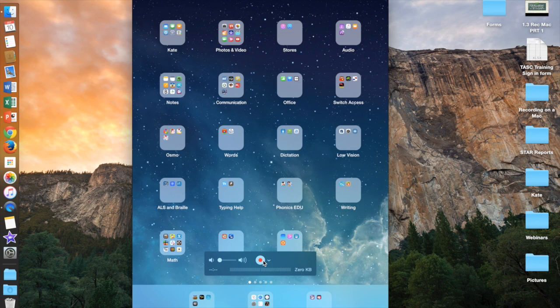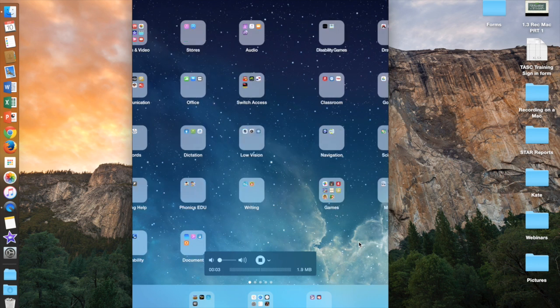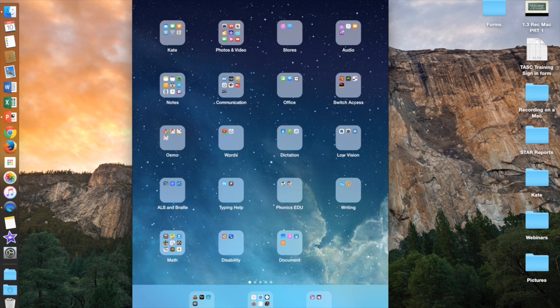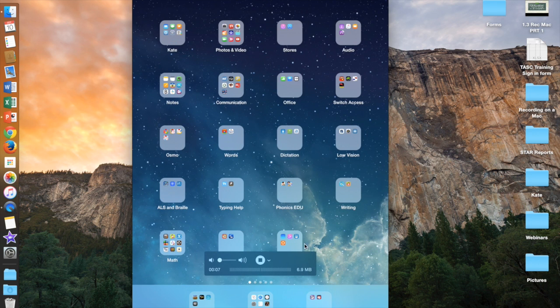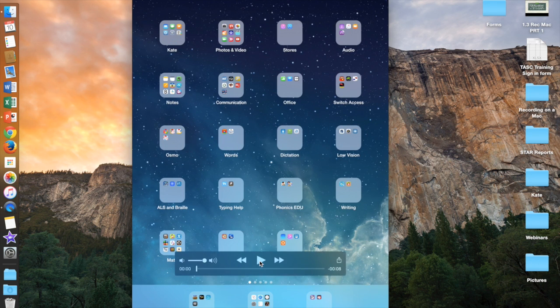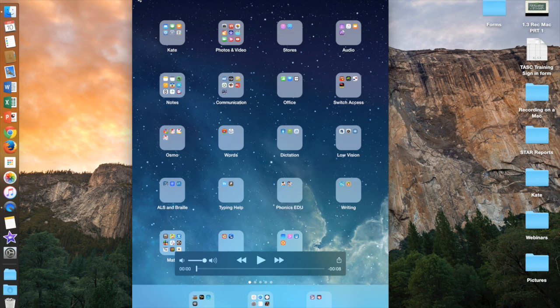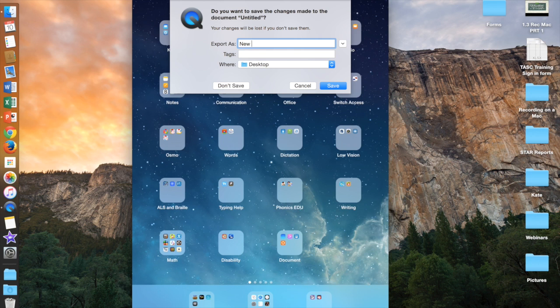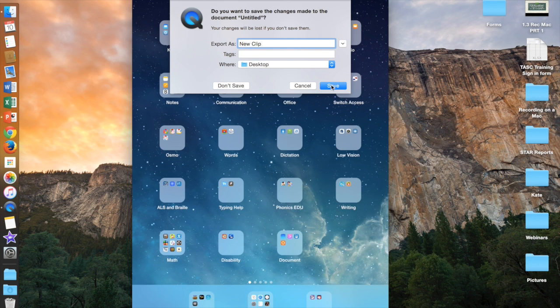Once you are ready to record, go ahead and push the record button and now everything that I do on the iPad will appear in my recording. Once done, end recording. Exit out and you can save your clip as anything to wherever you need to send it.